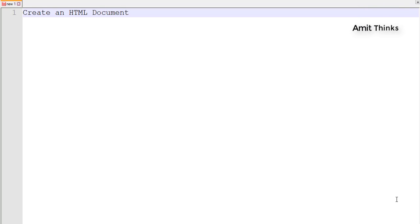Hello friends, welcome to Amitthinks. In this video we will be learning about how we can create an HTML document. This video is basically for those who want to start learning about HTML, so without wasting any time let's begin.